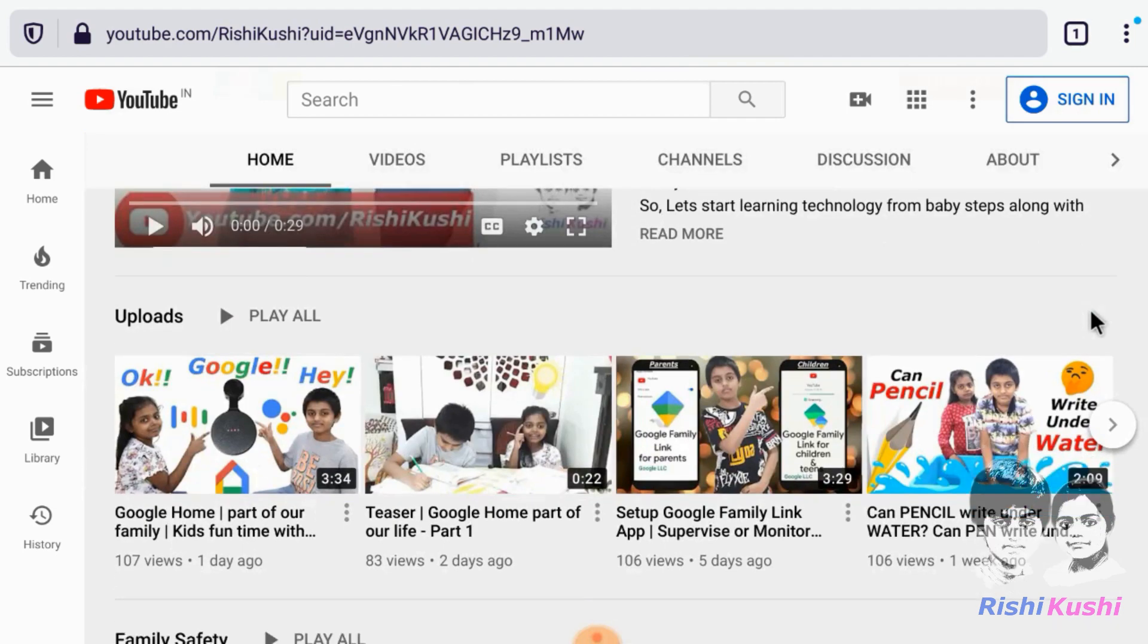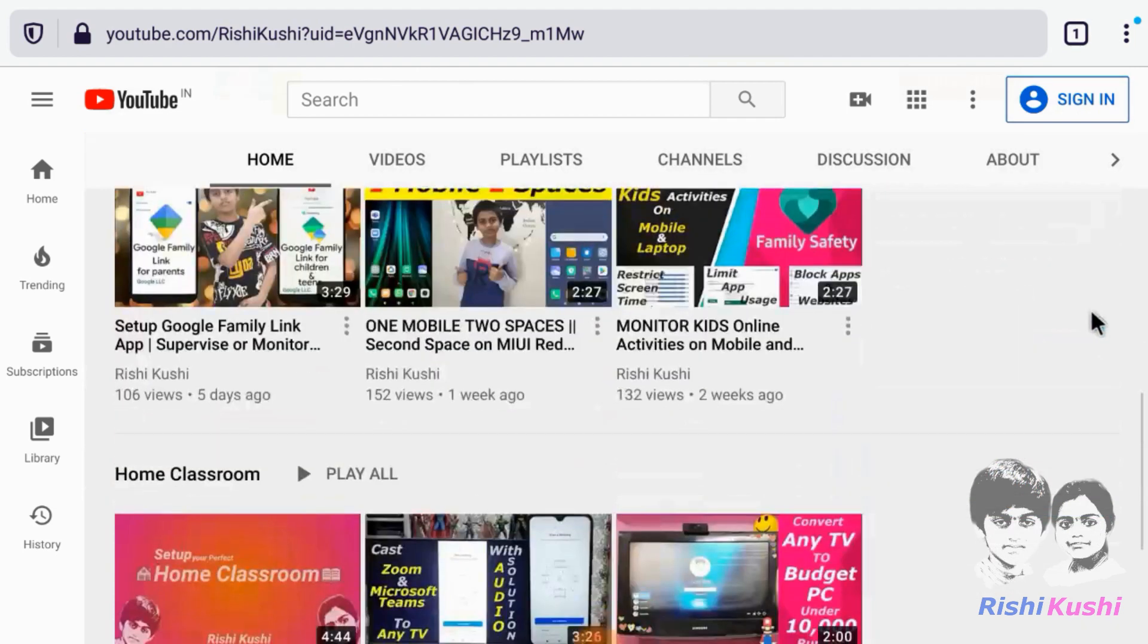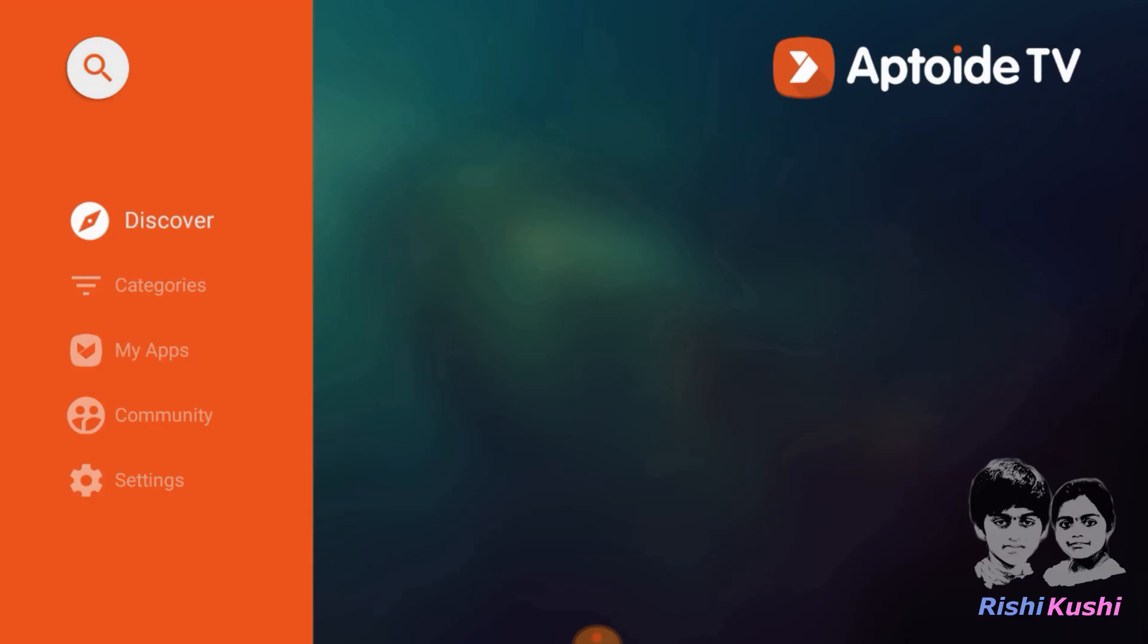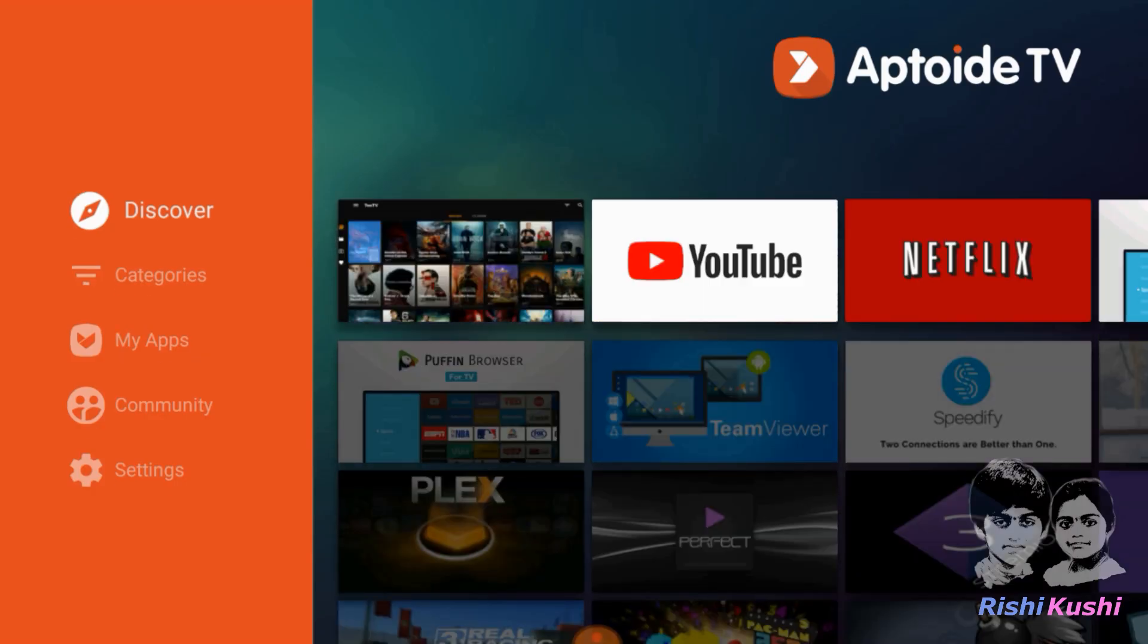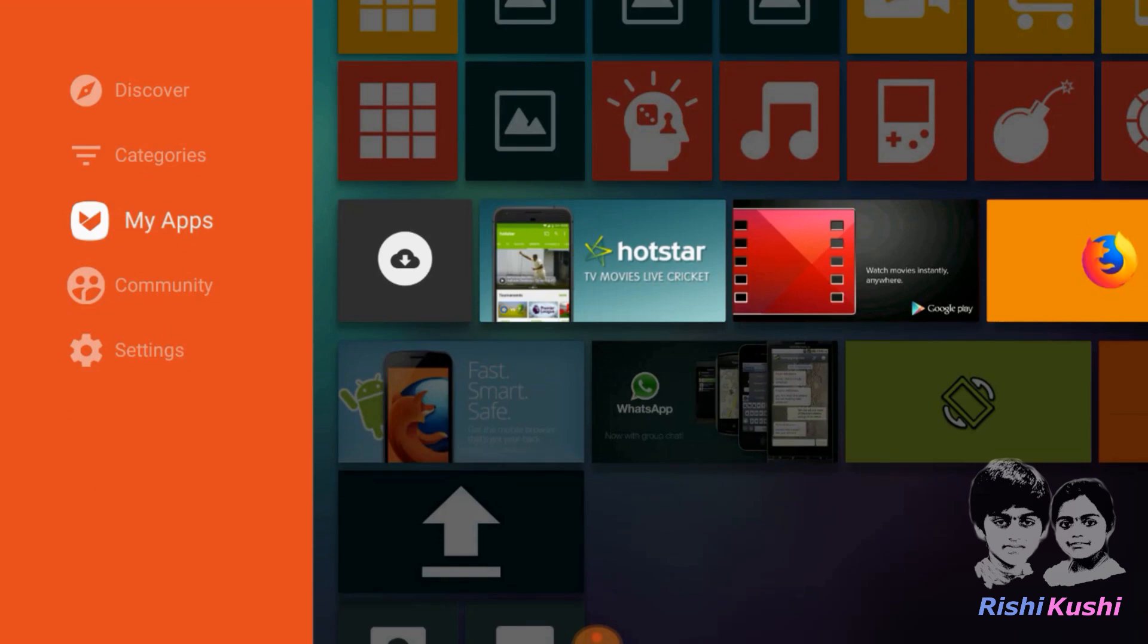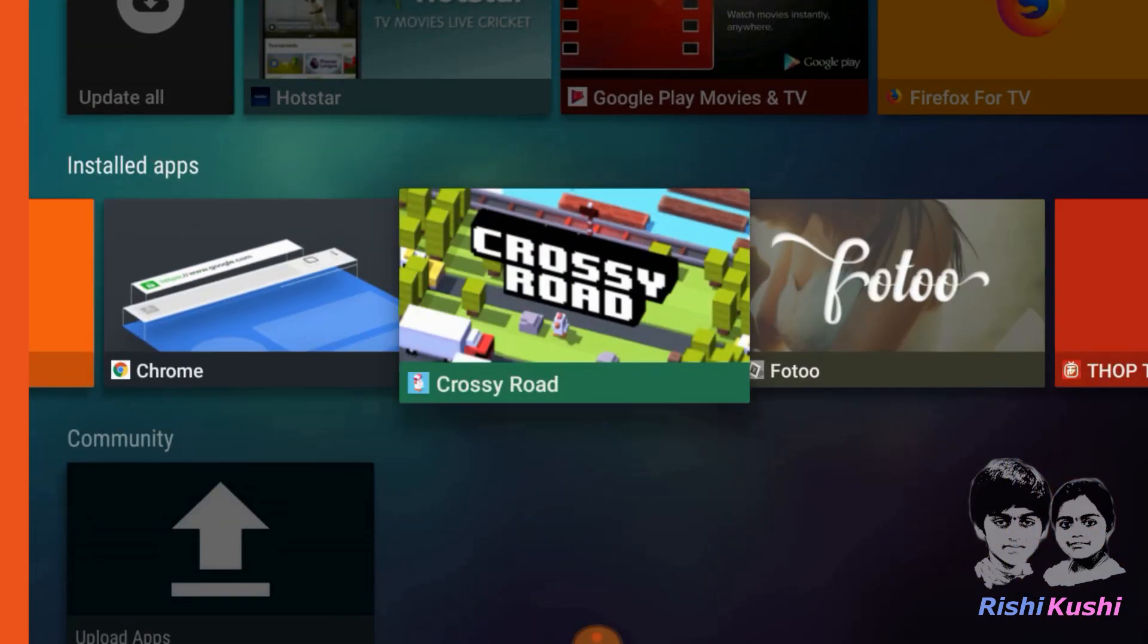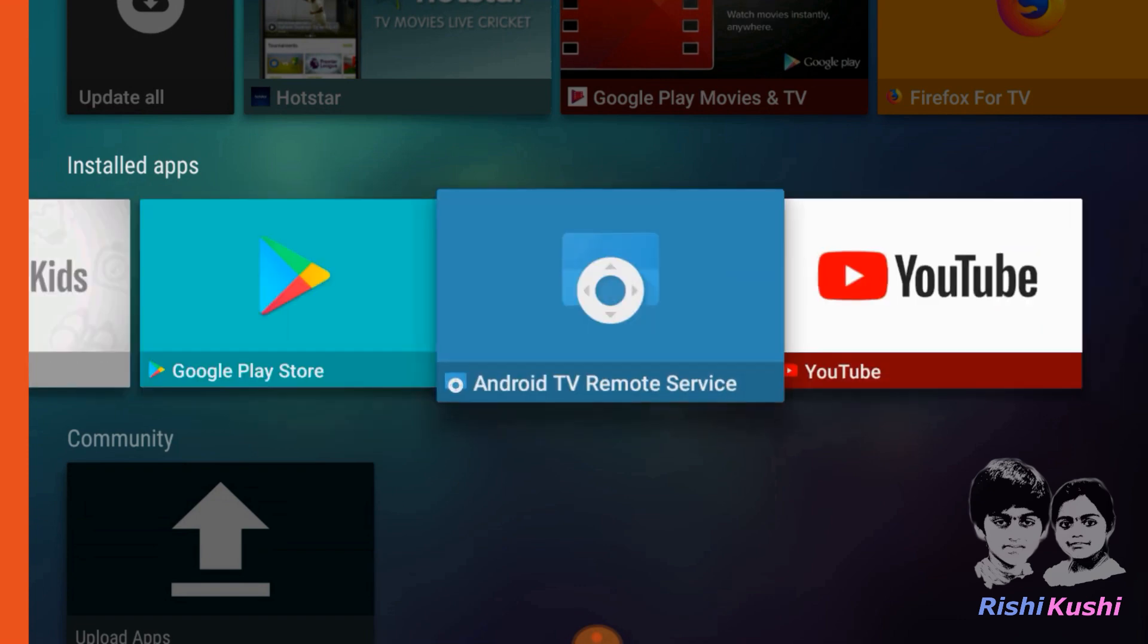For opening any of the sideloaded apps, we can use Sideload Launcher from the Play Store or in AppToy TV app under the menu My Apps. Go to the Installed Apps section, where all the installed apps are listed.